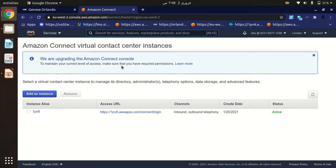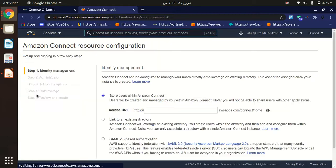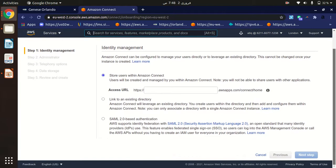This will lead to the Amazon Connect interface. Because I have already created an instance, you may see a different screen, but you will find a button to get started or add an instance. Just click on the 'Add an Instance' button.